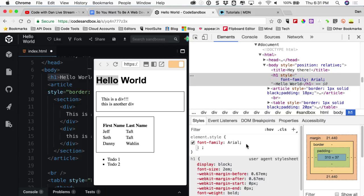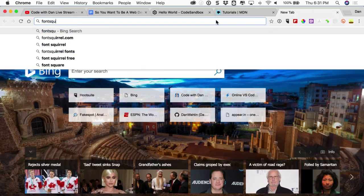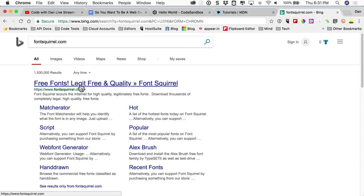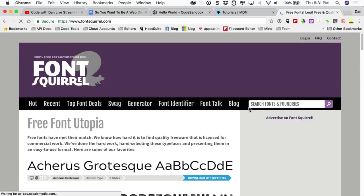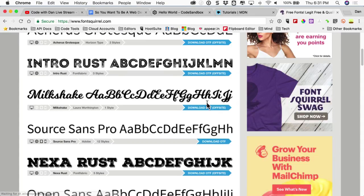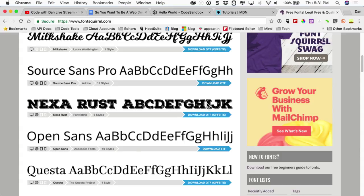You can also embed downloadable fonts. There's a site called Font Squirrel — I download tons of fonts from there. There's also a font called Roboto that Google hosts, which I use a fair amount. It's possible to get really fancy fonts into your font-family. Some are free, and Google hosts a lot in the Google Cloud.